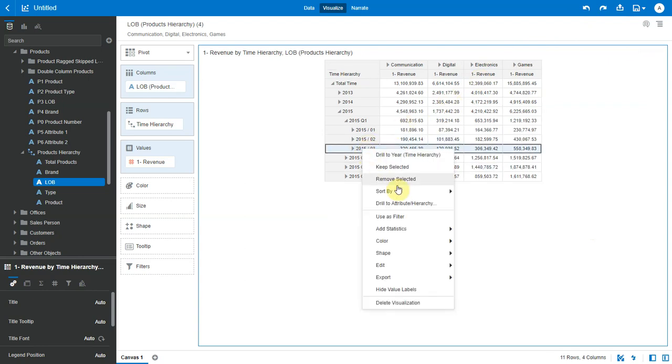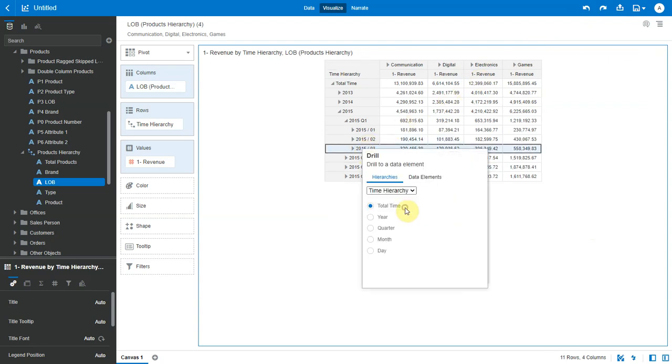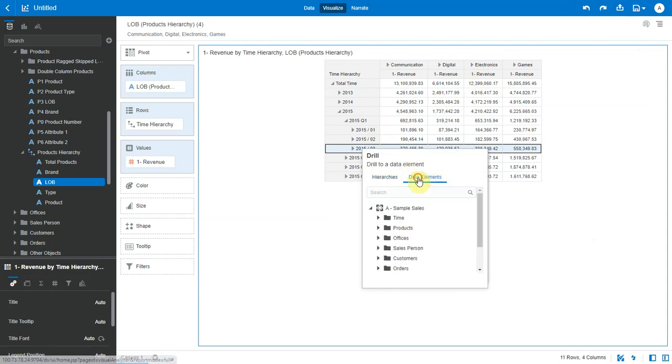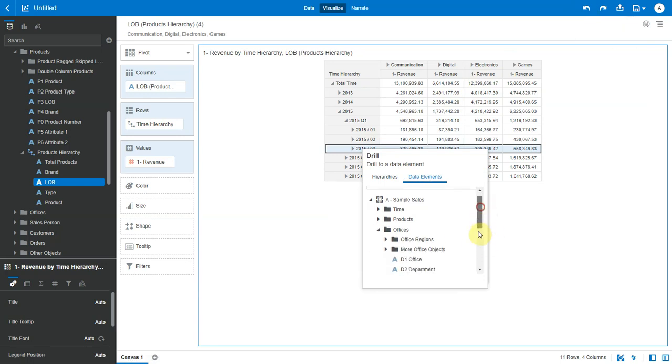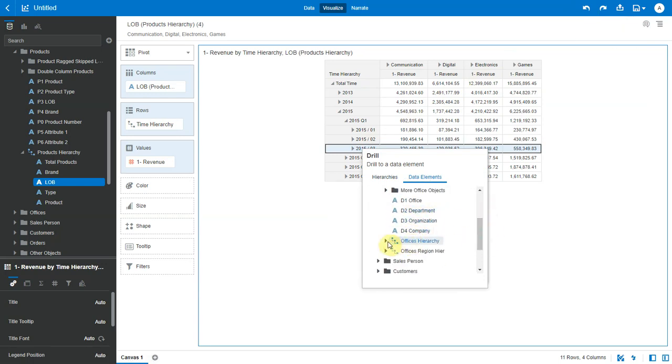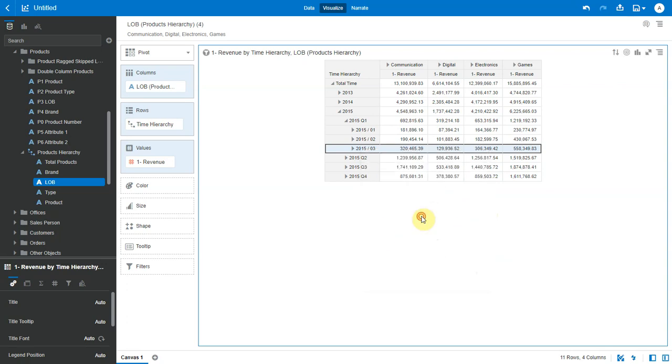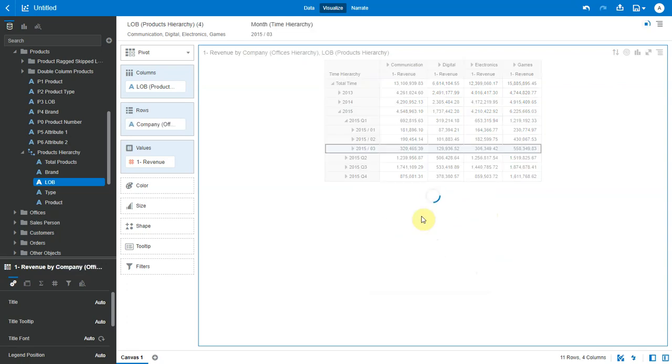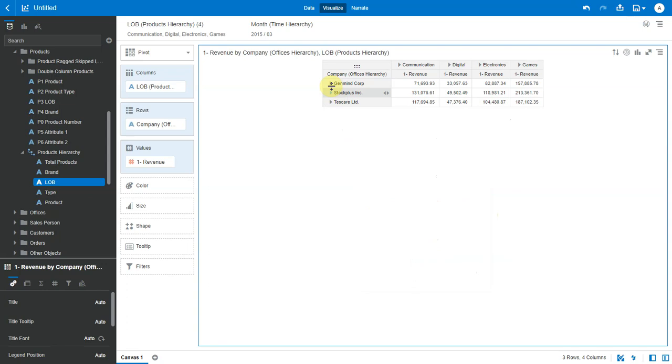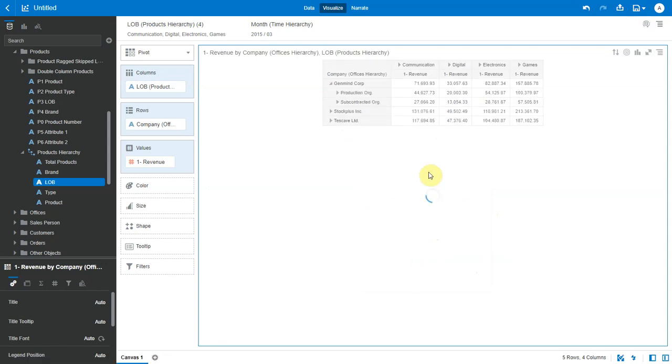From a value here, I can also drill into an attribute or a hierarchy. So I can select a level from the same hierarchy thereby allowing me to skip levels or I can choose to go to data elements and drill to a different attribute or a different hierarchy. So let me pick up the company level here from the office hierarchy. So it now adds a filter for the month value and allows me to drill down to office hierarchy.